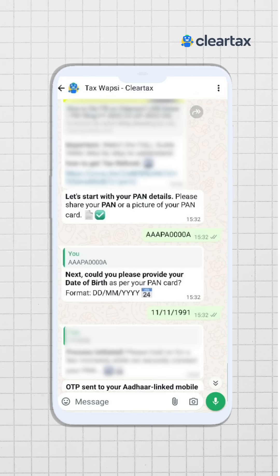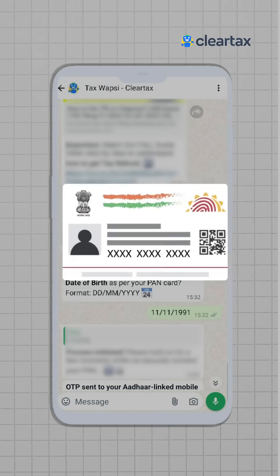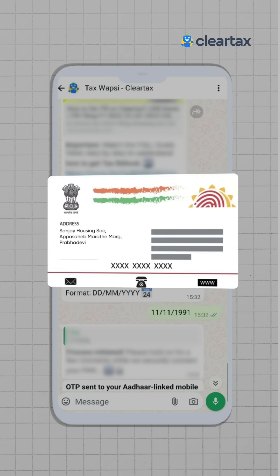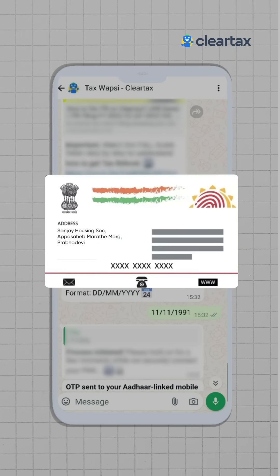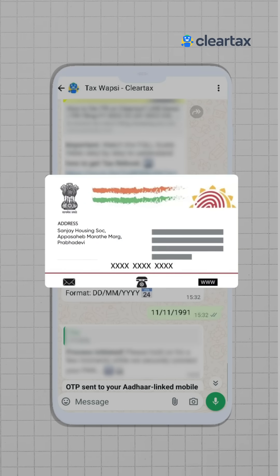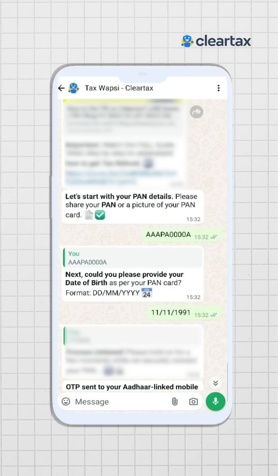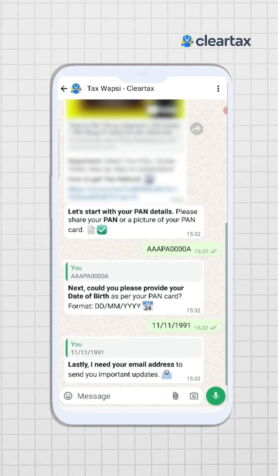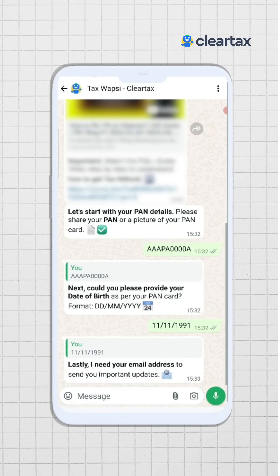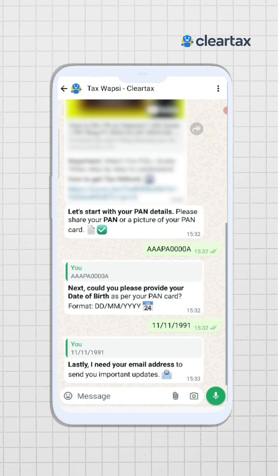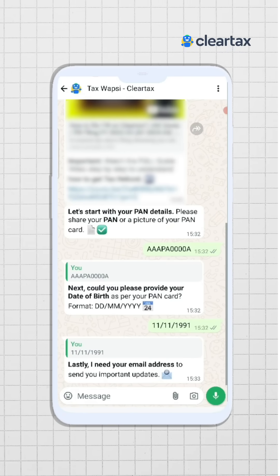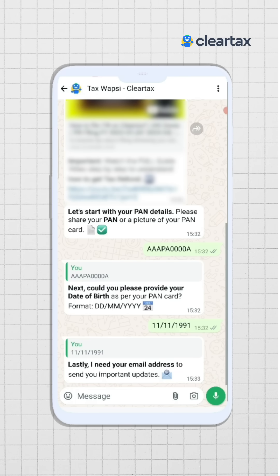You may be asked to enter your Aadhaar card details and your address as well. You can simply see those details on your Aadhaar card and write them in the chat box. The next step is to share your email ID so that all the necessary updates about your income tax filing can be sent to you.